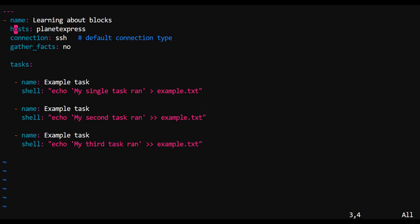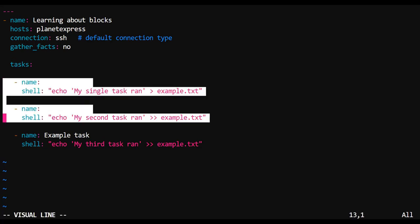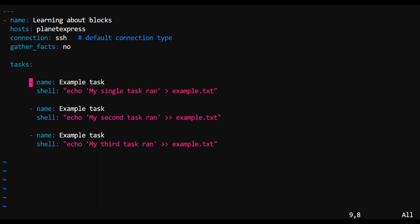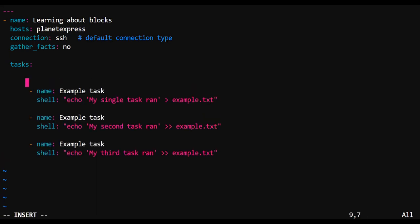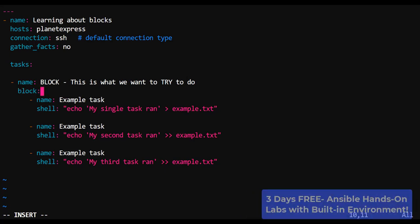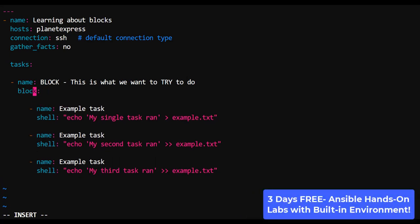Now, in order to make these tasks as part of a block, this is what we'll have to do. Let's indent those tasks a little bit further to the left and right here at the normal level of indentation for our tasks is where we would put the name of a block.